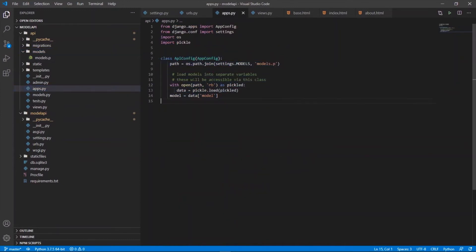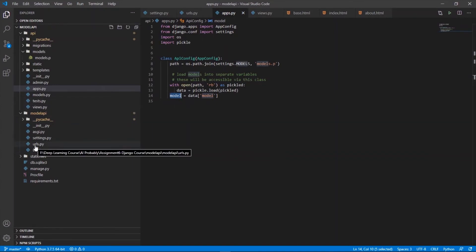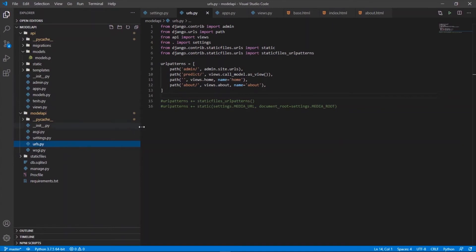Next, in apps.py, we load the model using the pickle library — opening the pickle file and storing the model in a variable named 'model'. This model variable will be used to actually predict values later.